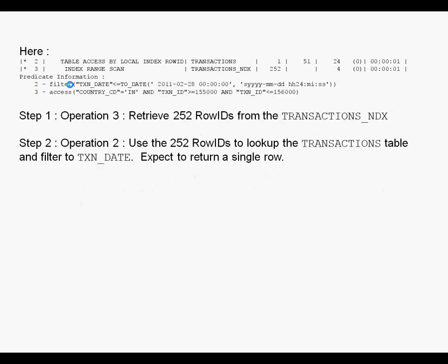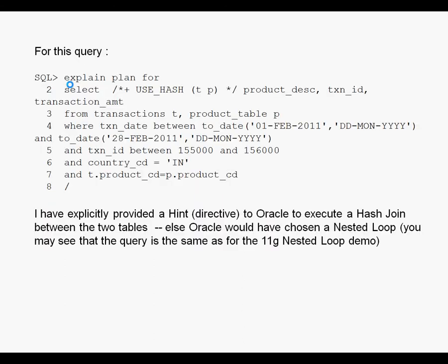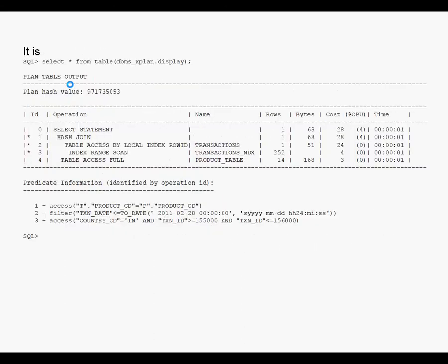So what it does is that it expects the final result set from the hash join itself to be only one row. So a hash join does not have to be two full table scans. There could be an index range scan for the smaller result set and a full table scan for the larger result set.